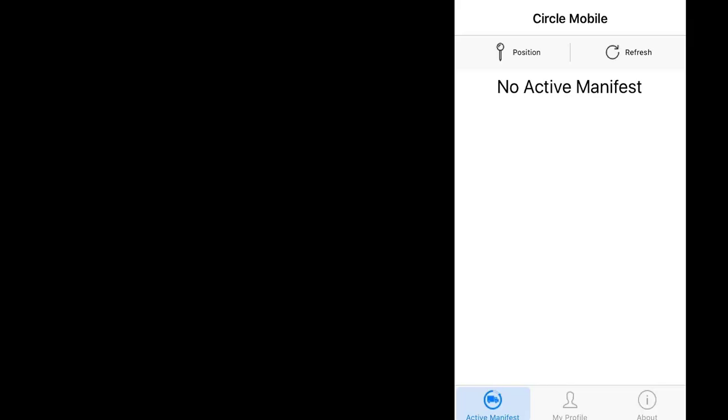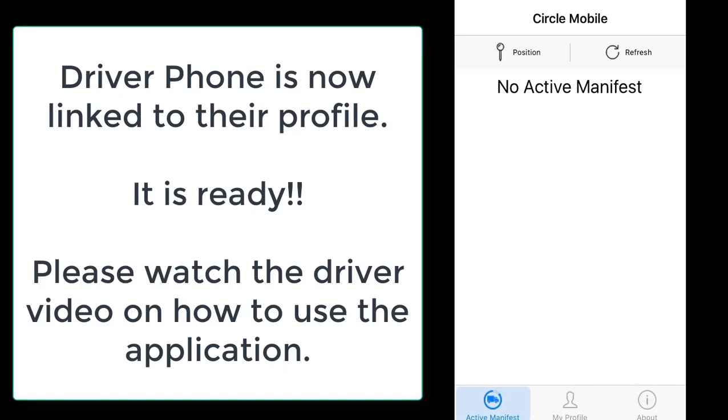Once this is done, the driver's phone is integrated to their driver profile, and the No Active Manifest screen should appear for the driver. It is now ready to use.